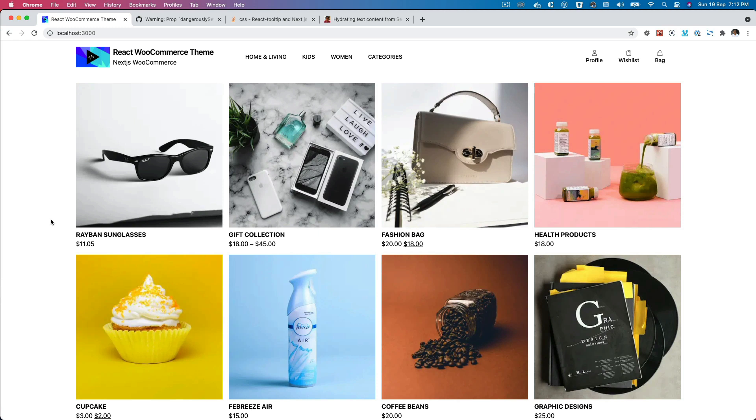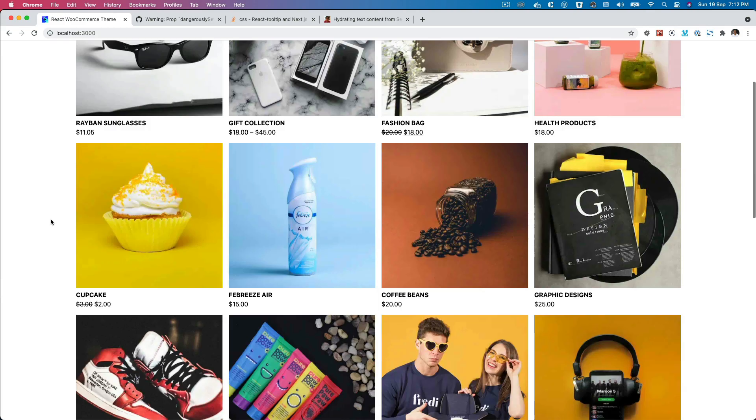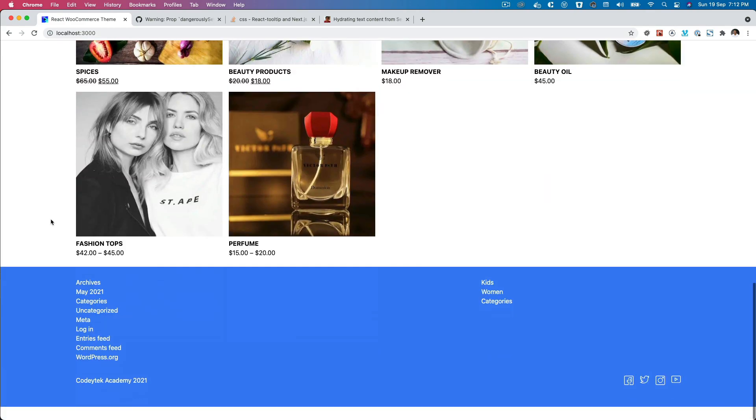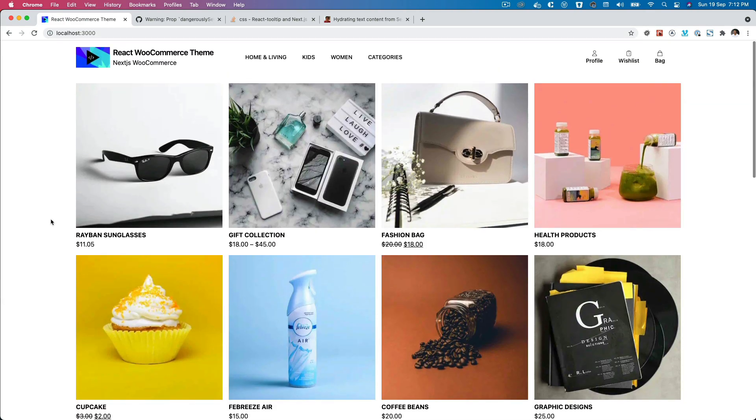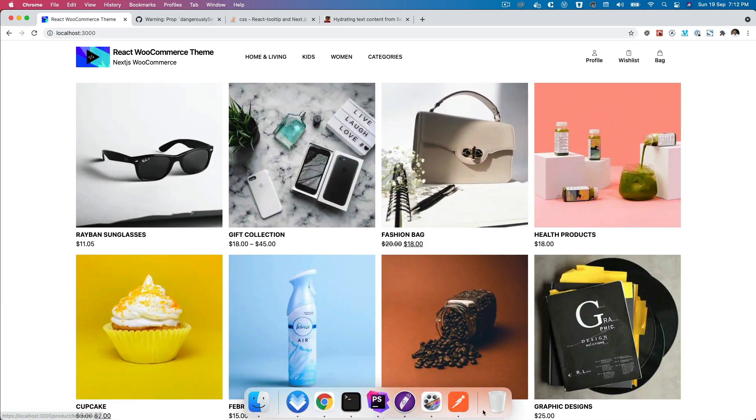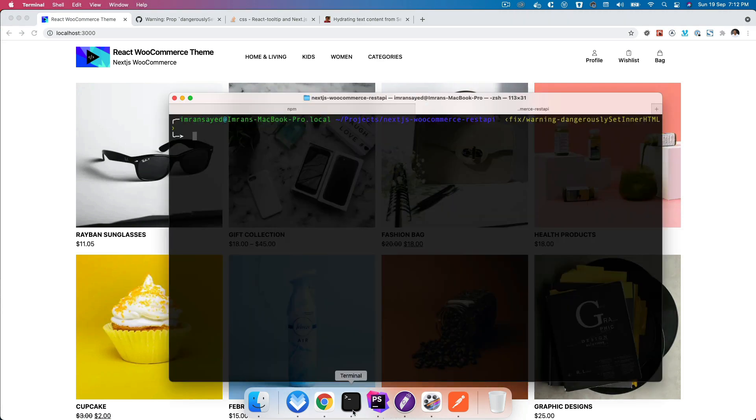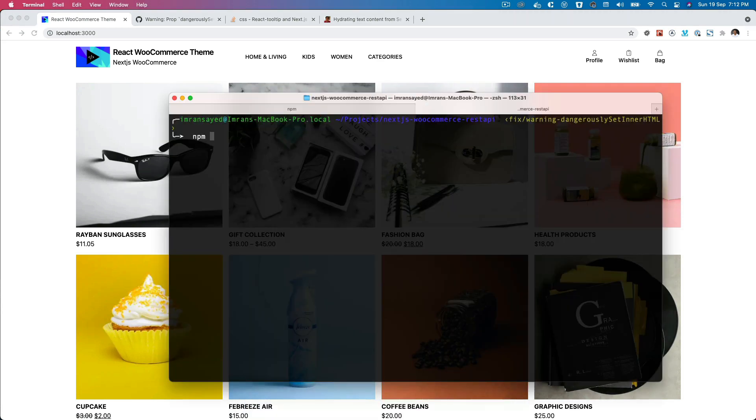Hello and welcome back everyone to another episode of React WooCommerce theme development with WooCommerce REST API. So far we've got the products being displayed, but there are a few updates we need to make. For instance, if I try to build this application...